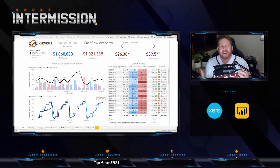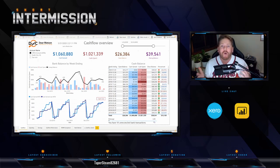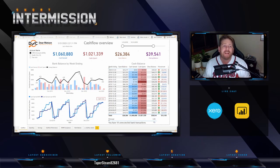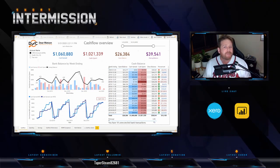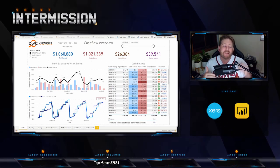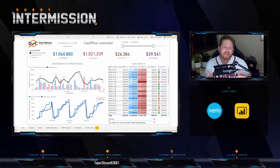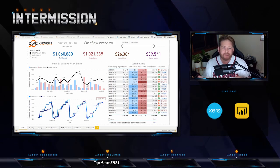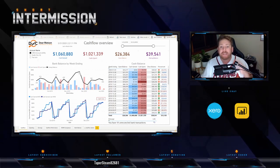There's no Power BI experience required — I'll teach you all there is to know about Power BI so you can use it with Xero specifically and effectively. That includes lectures, demos, quizzes, and step-by-step labs that you follow yourself, so you can work at your own pace.